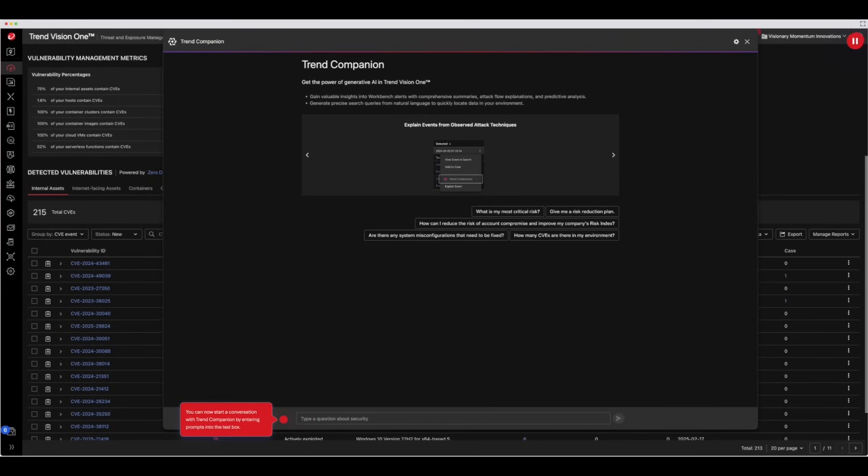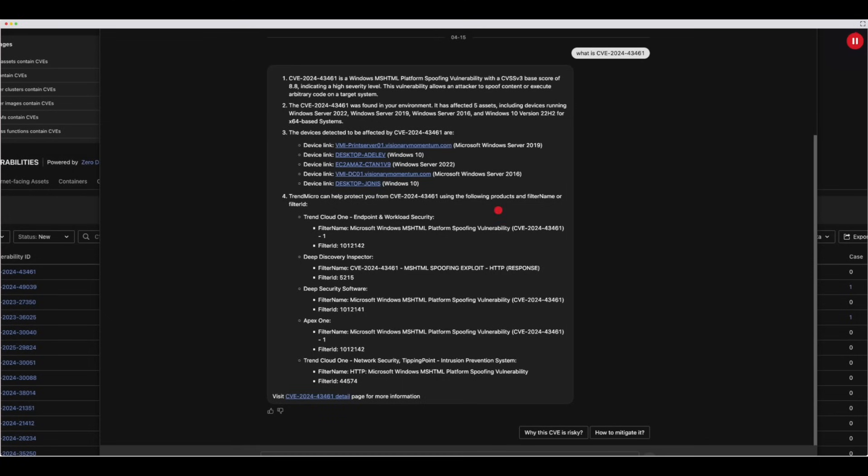You can now start a conversation with Trend Companion by entering prompts into the text box. For example, you can ask for information about a specific CVE to learn more. In this case, what is CVE 2024-43461?